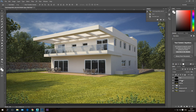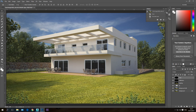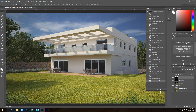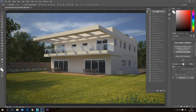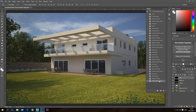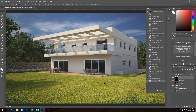Now we've used all the layers exported from 3ds Max. If I go to history and compare the beginning to where we are now, the image looks much more vibrant — the grass looks better and the overall image is much improved. The next thing I want to do is add more contrast.